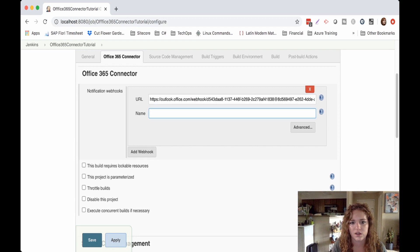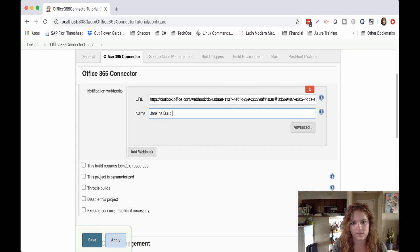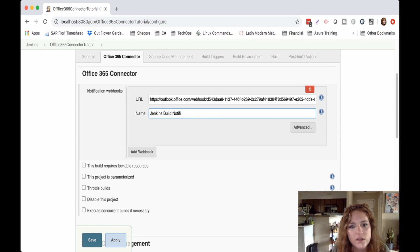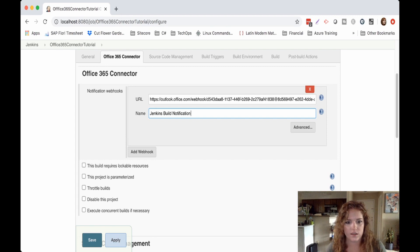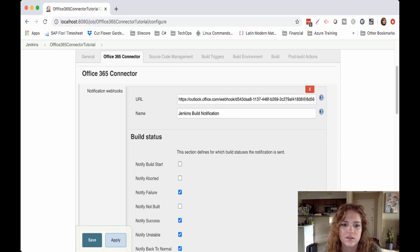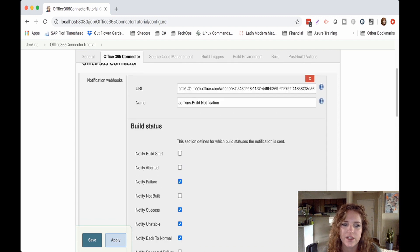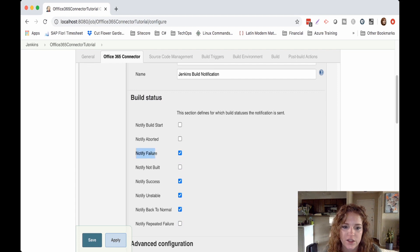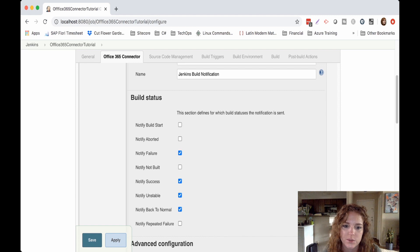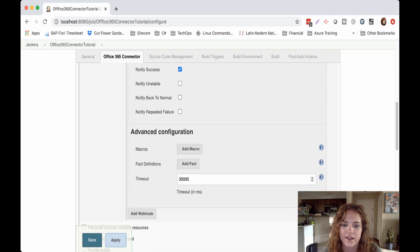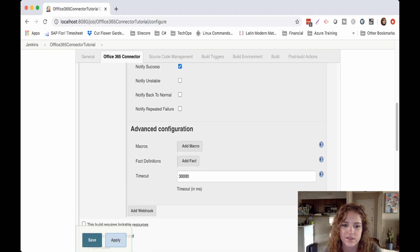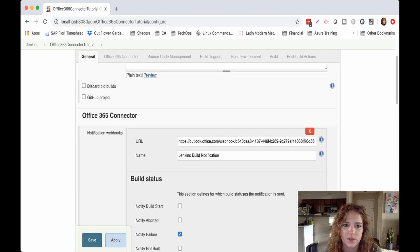And we're just going to call this our, again, just the Jenkins build notification. And then we'll go down here to when we want this sent. So we want to be notified when there's a failure, when there's a success, when it's unstable, back to normal. I really only want to know if it was a success or a failure, so let's go ahead and add that. That's fine, you can tweak that if you want, but I'm gonna go ahead and save that configuration.